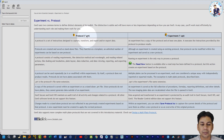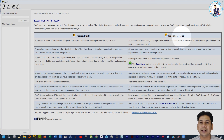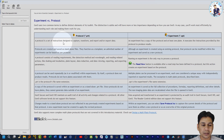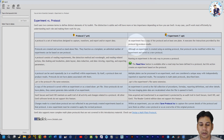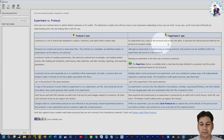The protocol file has the extension .prt and the experiment file has the extension .xpt. The major difference is that a protocol is a set of instructions designed to capture, transform, and report or export data. In the case of an experiment, it has a copy of the protocol and at least one plate, and it executes the instructions provided by the protocol to produce results.